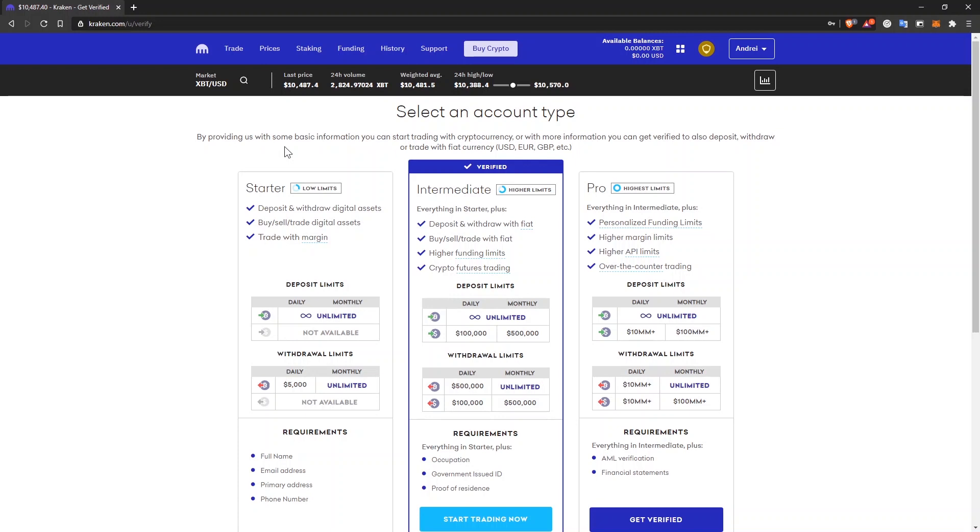So in order to buy Bitcoin, the currencies with real money, you'll have to come here and verify your account.